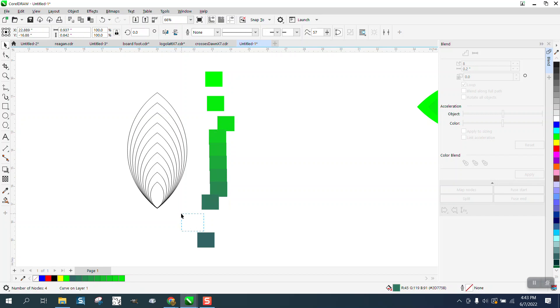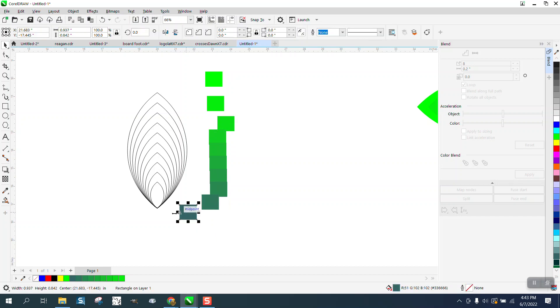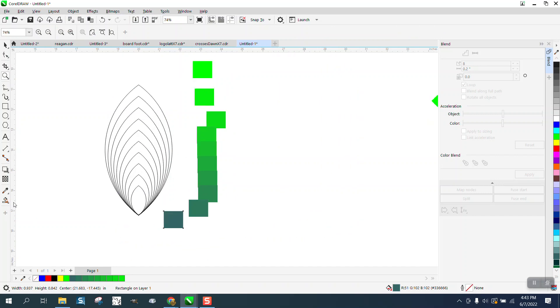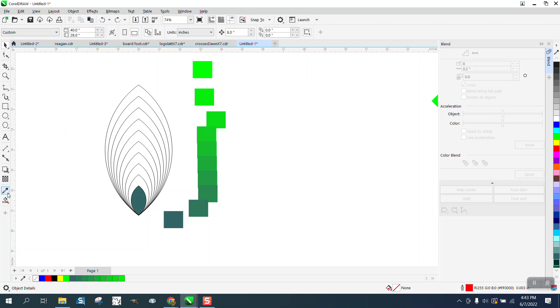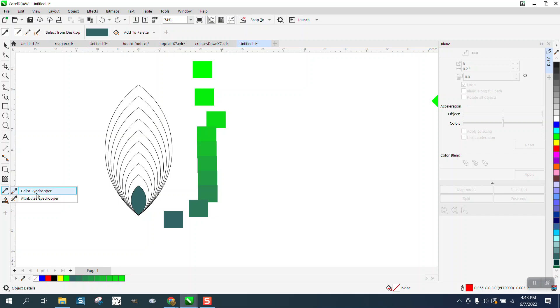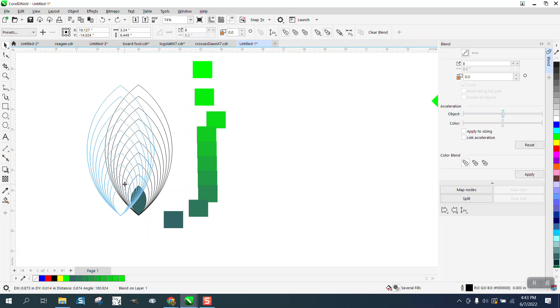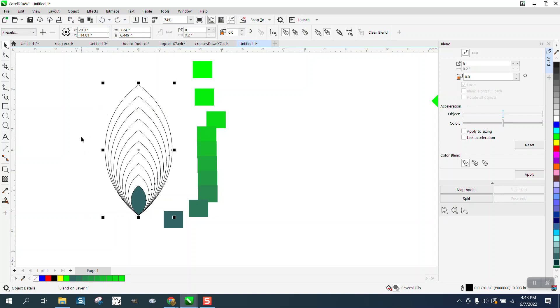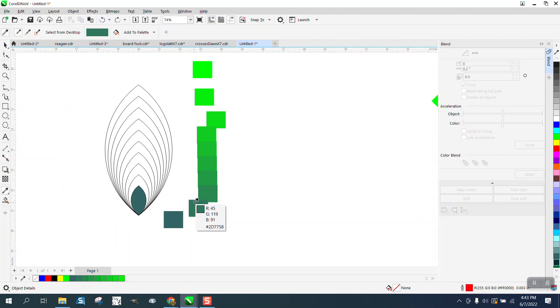So then just start taking these colors. If they're in order, take your eyedropper tool and take a sample of that one, put it there. Hit your escape key, then go back and get your item. I don't know why it won't let me put it in there.